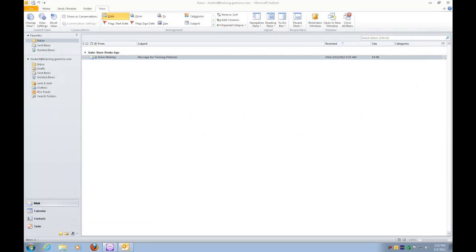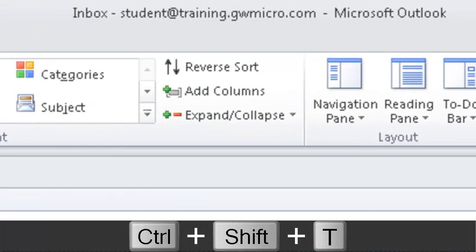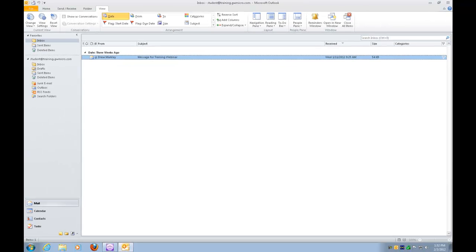On my screen, I already have Microsoft Outlook 2010 up and running. If I do a Control-Shift-T, you'll be able to hear it. Inbox student training dot GW Micro dot com Microsoft Outlook maximized. So first of all, it tells me that I'm in my inbox and that I'm maximized.